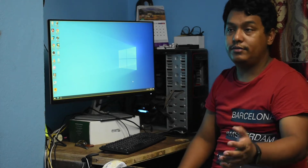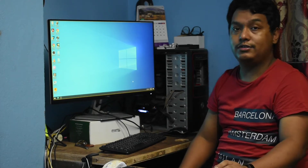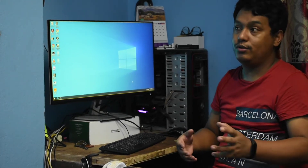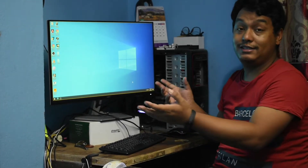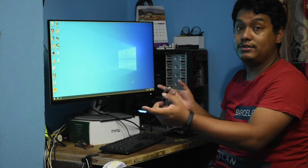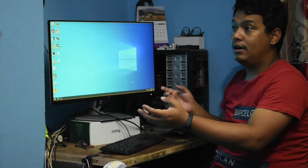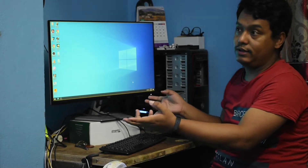Hi guys, this is Ravi from Astral and today I'll be showing you how to run two instances of Steam on Astral Workplaces.